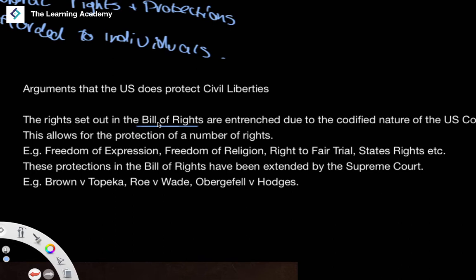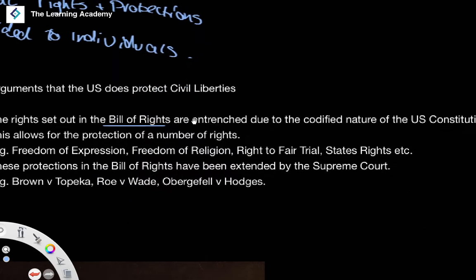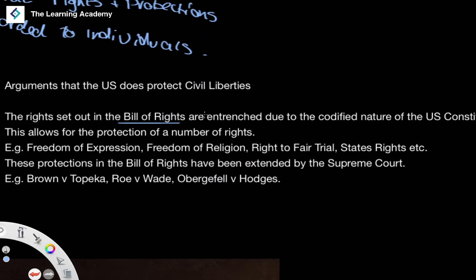The Bill of Rights covers things like the right to a fair trial, freedom from cruel and inhumane treatment and punishment, freedom of speech, freedom of religion, freedom of expression, the right to bear arms, and even the Third Amendment — the right not to have soldiers quartered in your property. Importantly, these are amendments to the US Constitution, which means they have the same entrenched nature as the Constitution itself.